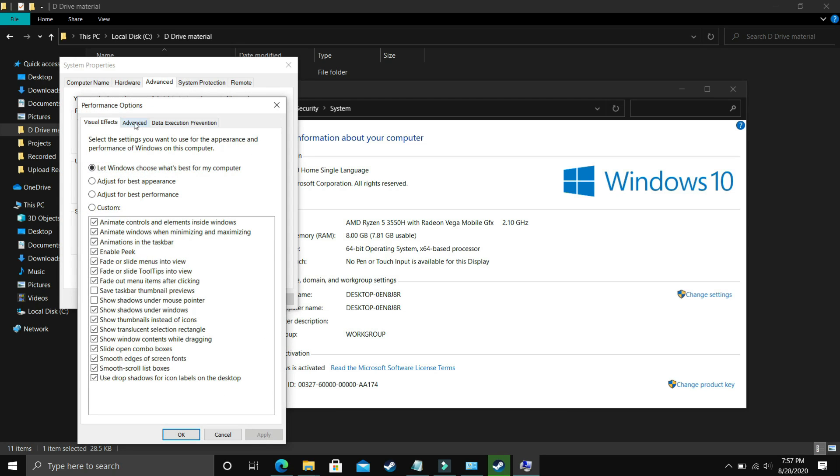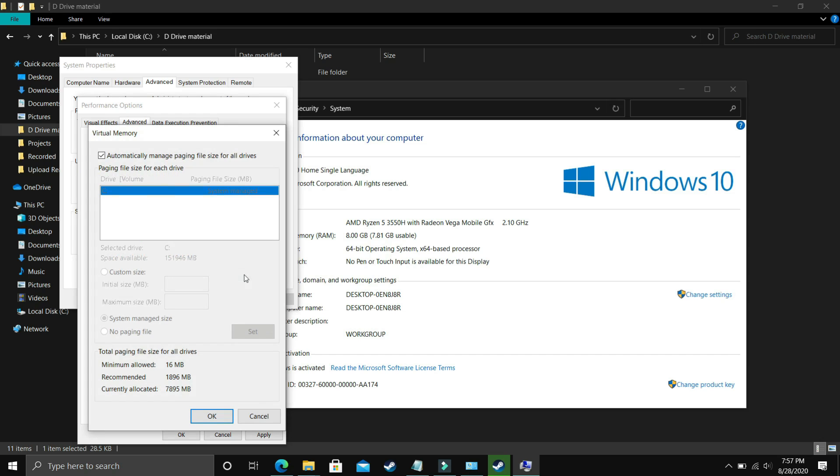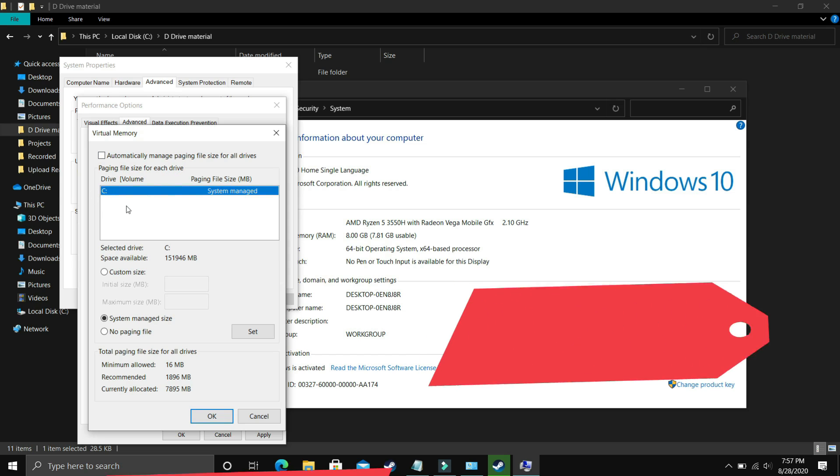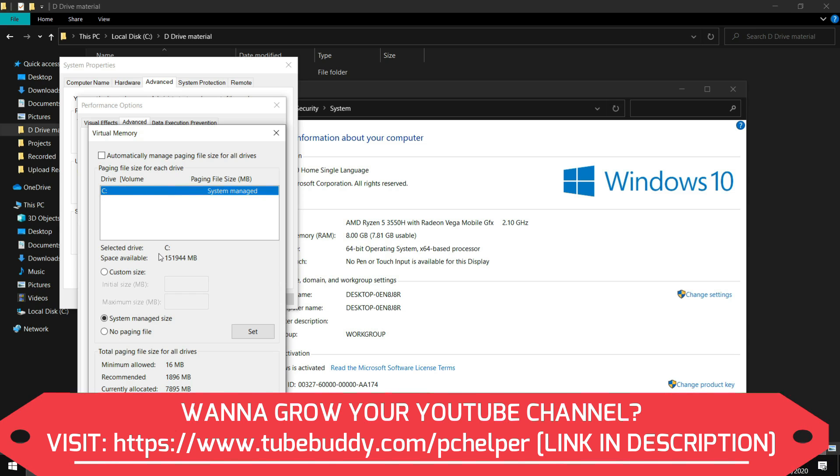In settings make sure you are in advanced settings. In advanced settings you have to select programs here and click on change. Now comes the most important part: here deselect automatically manage paging file size for all drives and now you have to select the drive in which your game is installed. For example I only have C drive but if you have your game installed in D drive then select the D drive.